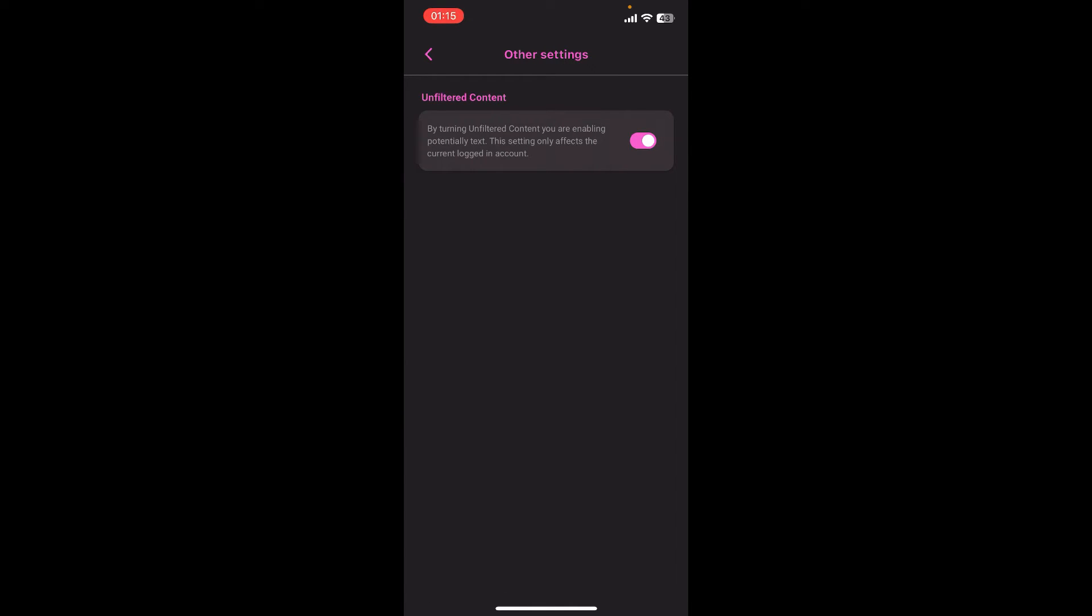Now from there, you're going to have to turn off unfiltered content. By turning unfiltered content off, you're going to disable potentially offensive text. This setting will only affect the current account that you've logged in. Just go ahead and turn it off and you're done.